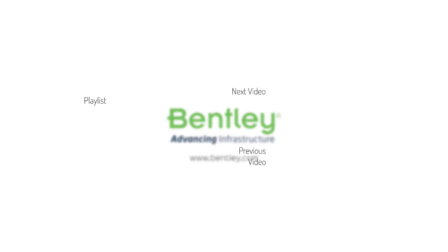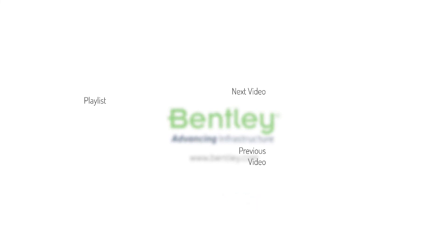If you found this video helpful please give it a like. If you want to see more such series please consider subscribing to our channel. Thank you and see you next time.